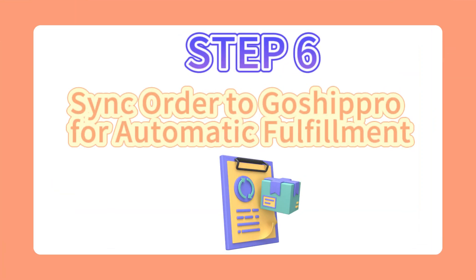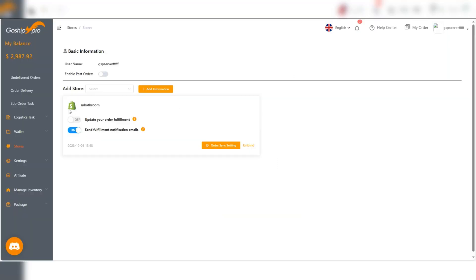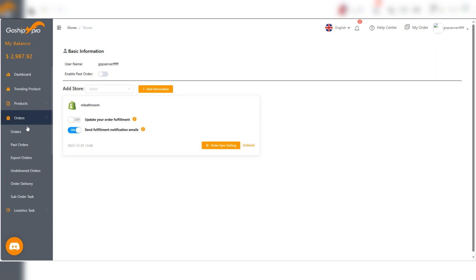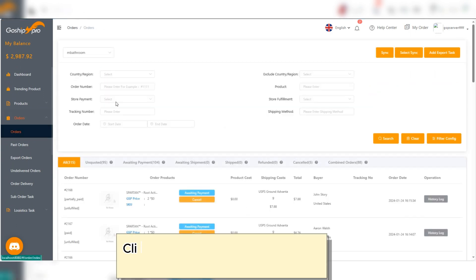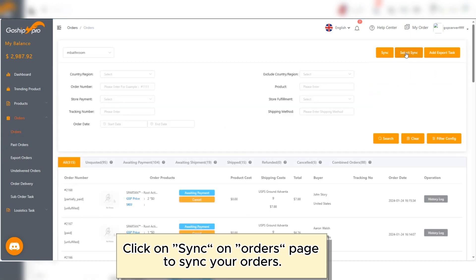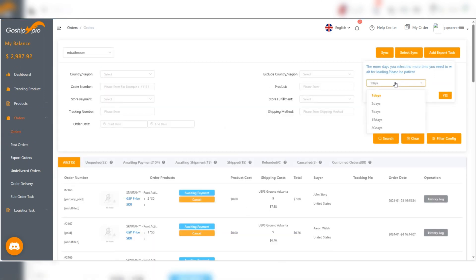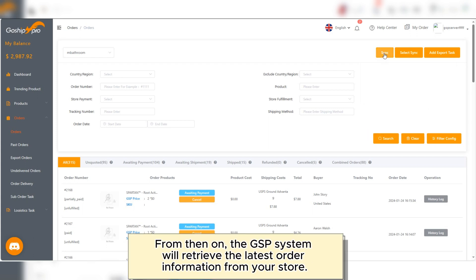Step 6: Sync orders to GoShipRoad for automatic fulfillment. Click on Sync on the orders page to sync your orders. From then on, the GSR system will retrieve the latest order information from your store.